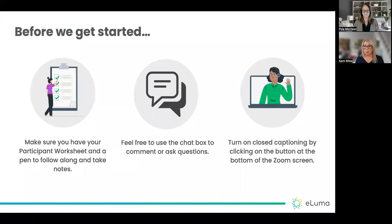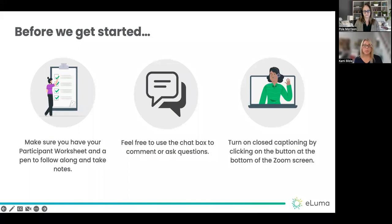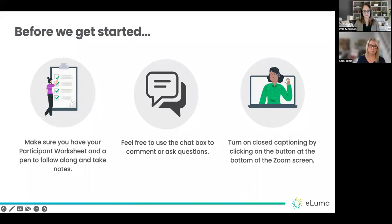Just a couple of housekeeping things before we get started. Be sure that you have that participant worksheet available so that you can follow along with us, and we will put a link to that in the chat box. Use that chat box to comment or ask questions. We will stop a few times to answer those questions, and we also want you to respond in the chat. You can turn on closed captioning using the button at the bottom of the Zoom screen. We are recording this today, and it will be available for on-demand viewing in a few days.